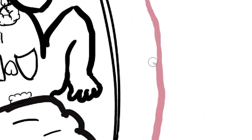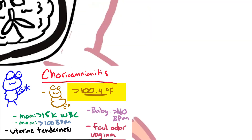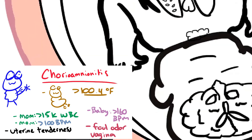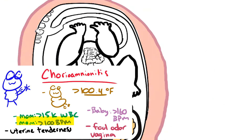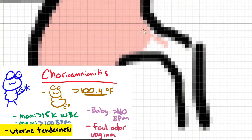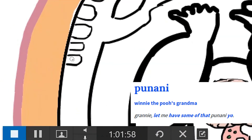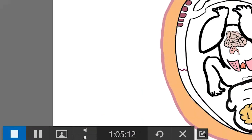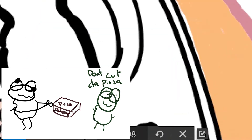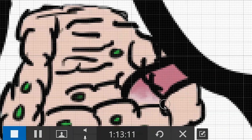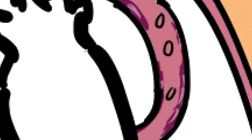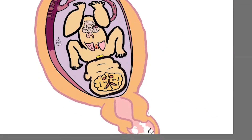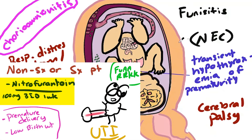Chorioamnionitis can be clinically diagnosed with a maternal fever greater than 100.4°F along with two of the following: maternal leukocytosis greater than 15,000 WBCs, maternal tachycardia greater than 100 beats per minute, fetal tachycardia greater than 160 beats per minute, uterine tenderness, or malodorous vaginal discharge. If they have chorioamnionitis, deliver immediately. To help prevent this, we screen pregnant women at 35 to 37 weeks of gestation with a vaginal or rectal culture. If they test positive for GBS, we give IV penicillin G. If a pregnant woman has a UA suggesting UTI, treat her regardless of symptoms with nitrofurantoin 100 mg BID for 7 days, because asymptomatic UTI is associated with premature delivery and low birth weight.